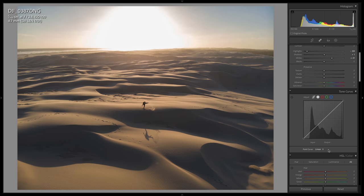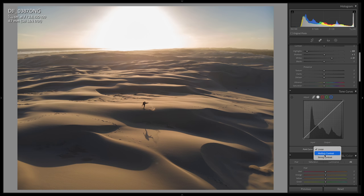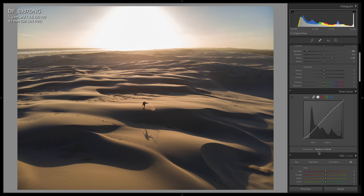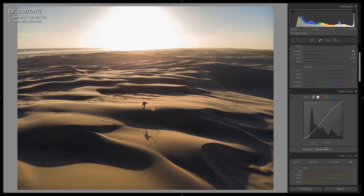Down here in the point curve dropdown, we have two presets that Adobe has included: Medium Contrast, which is a quick way to add points to the tone curve, and Strong Contrast, which is very similar. We can use these as a base to quickly get started if you can't be bothered to make your own points.